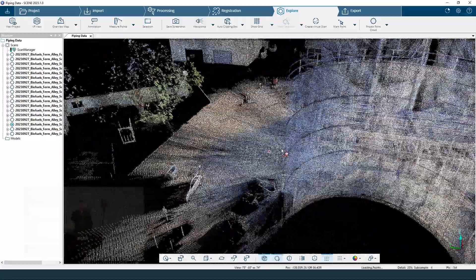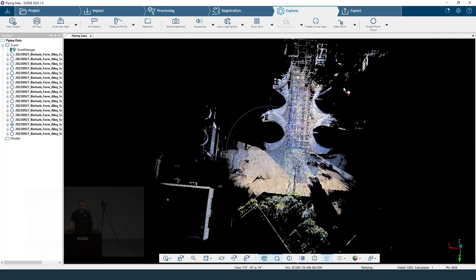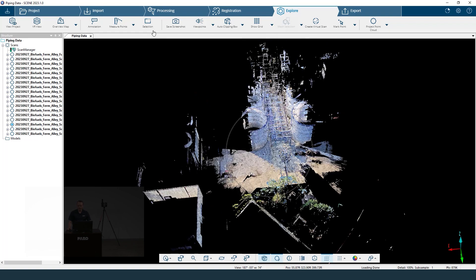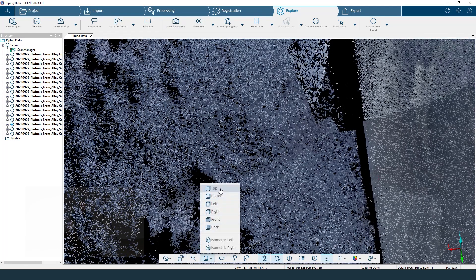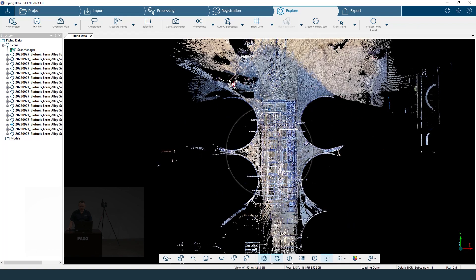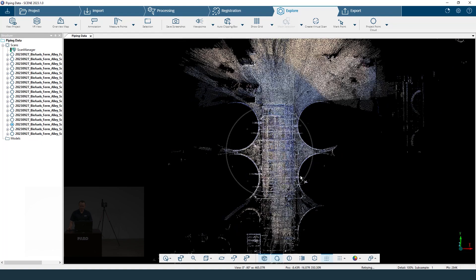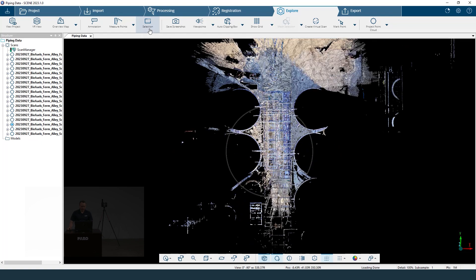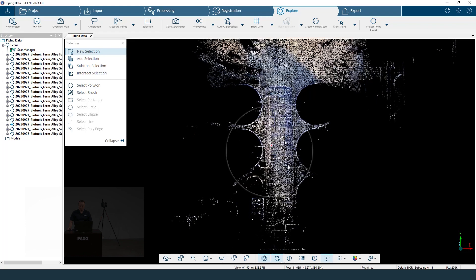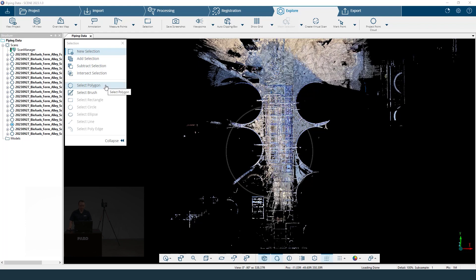Here we can see we've got a lot of people in this area and a lot of excess information if we just want to focus on this plant right here. What I like to use is the selection tool. First I like to go into an orthographic view and then jump into a top view immediately. This allows us to look at our area more easily so I don't delete anything I don't want to. Click on the selection tool — hit the expand button to see all the tools. The new selection up here lets you create a new selection, and we're going to use the polygon tool for this.